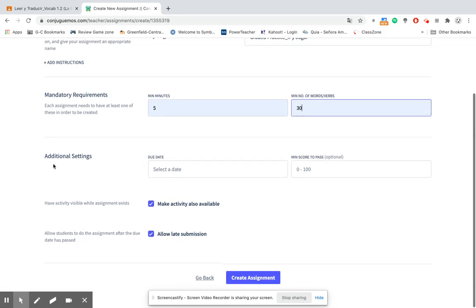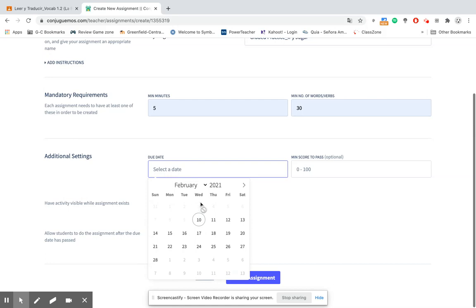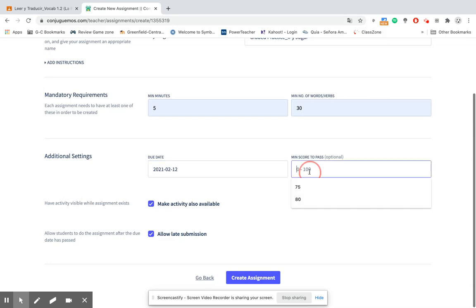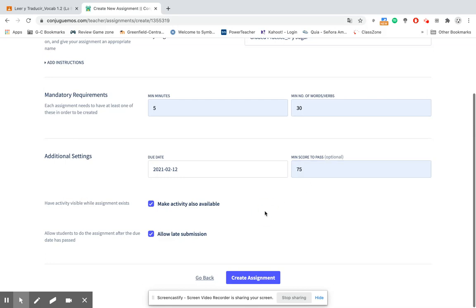Here are the additional settings that you can select a due date should you choose. I'm going to choose Friday and then a minimum score to pass. This is definitely optional. If you just want the students to complete the activity and get through a certain number of words, that's fine. But here you can also enter in a percentage. If you don't enter in a percentage, then it'll let them finish once they have completed the five minutes and the 30 verbs.